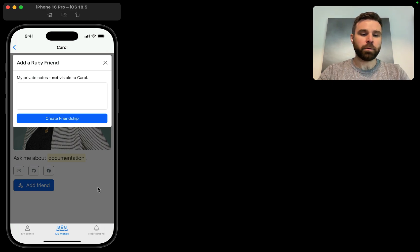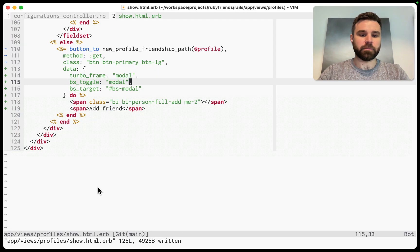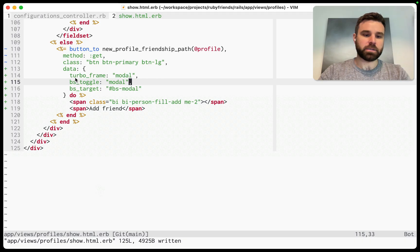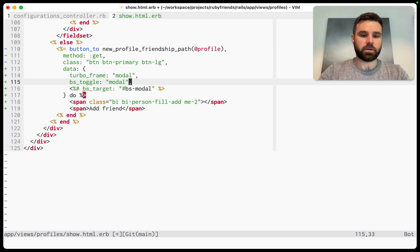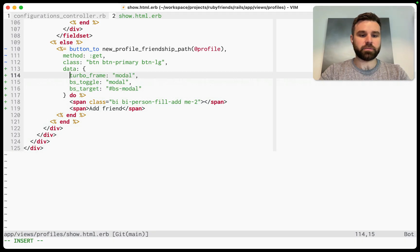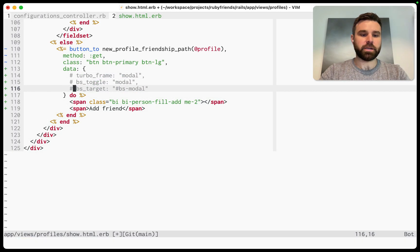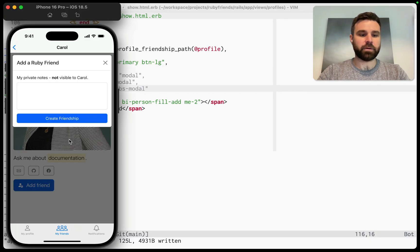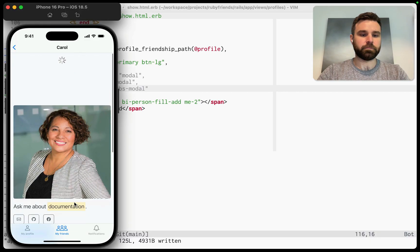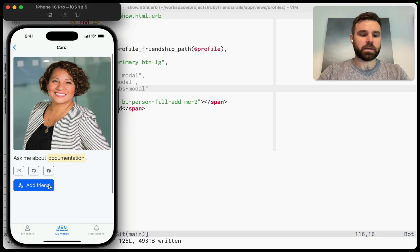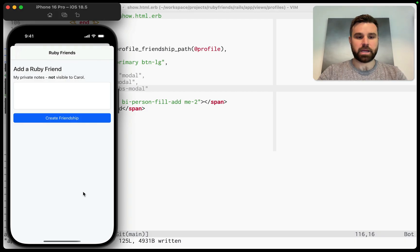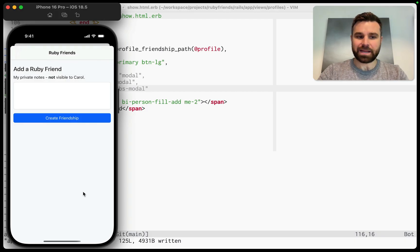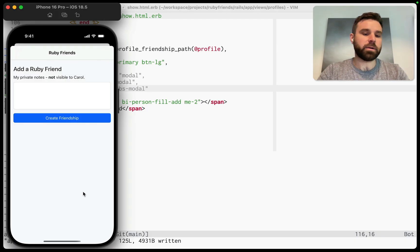So what we're going to do here is we're going to just delete all of this, right? All the stuff that we just wrote, we're going to get rid of it, have no data there, and refresh the page. And now when we click add friend, we get this as a modal, right? So how does that happen? How does it know to render it as a modal?